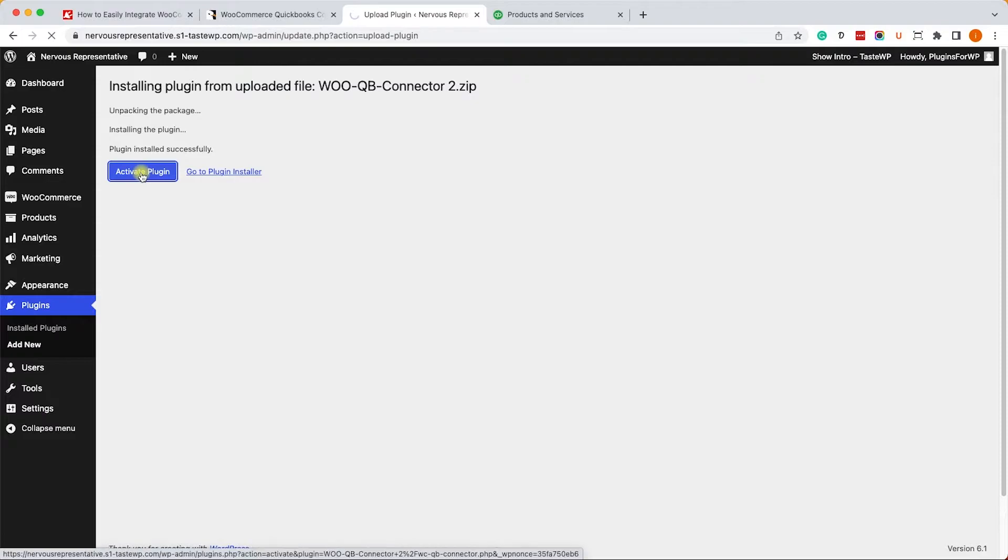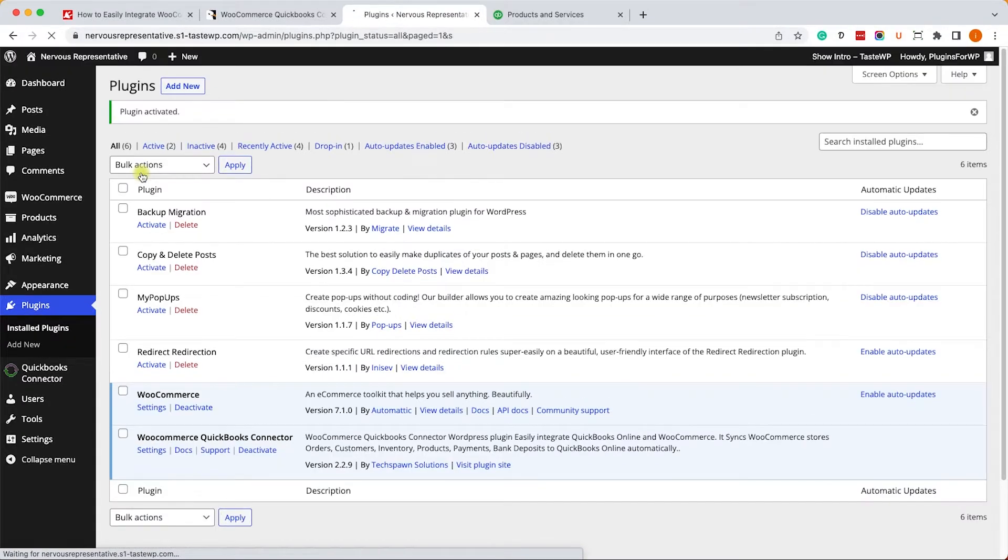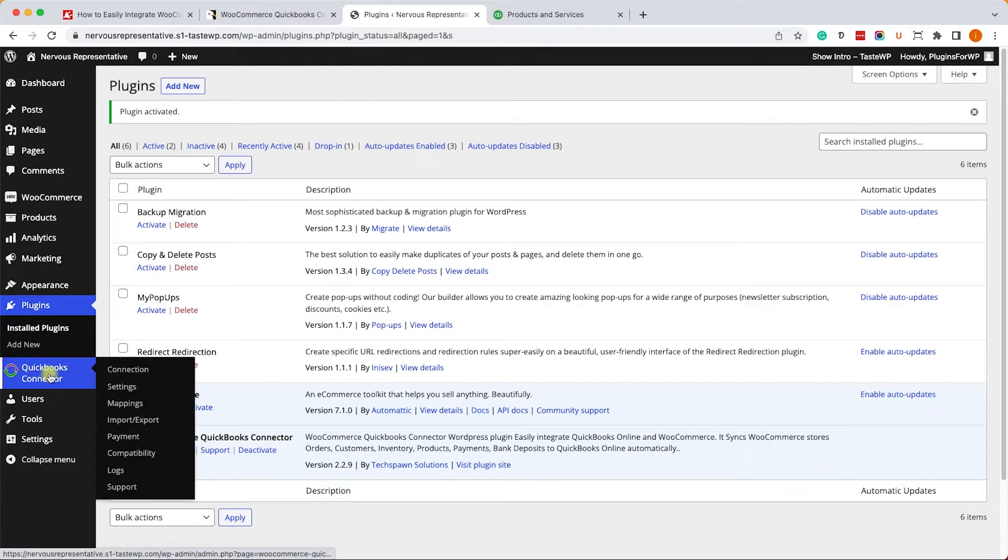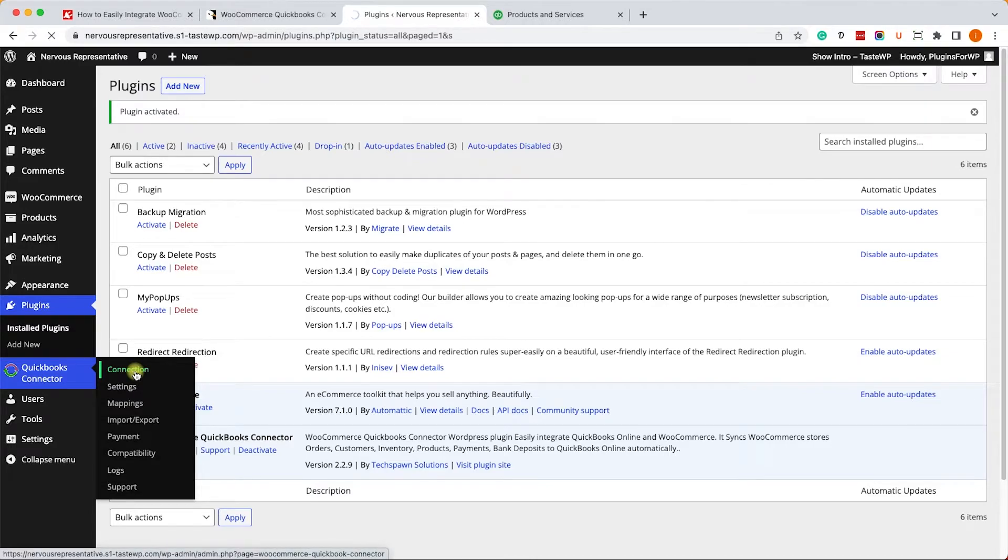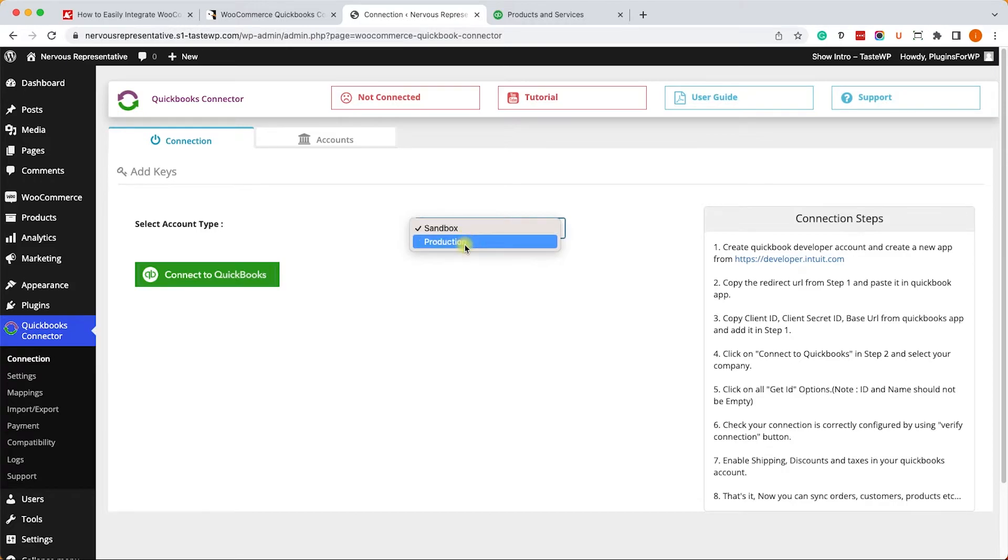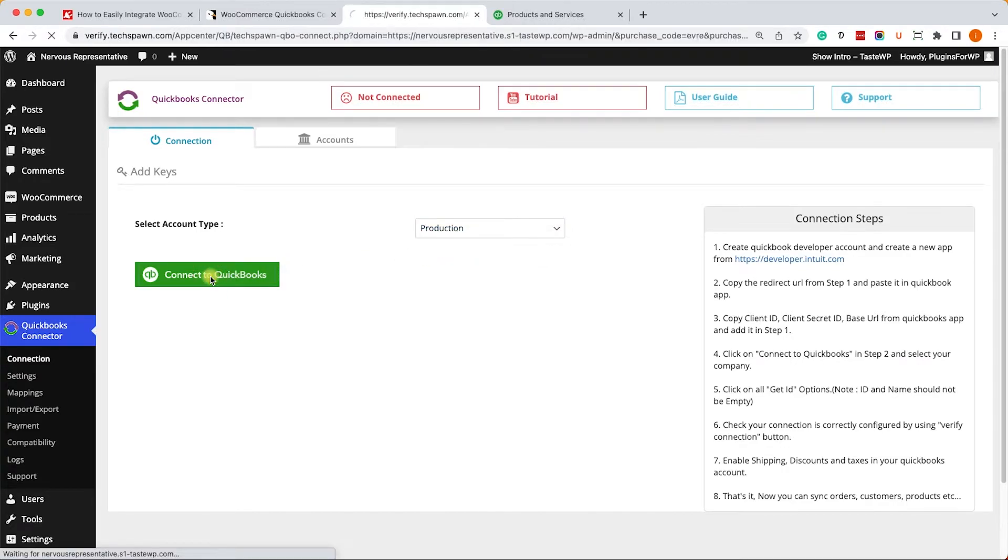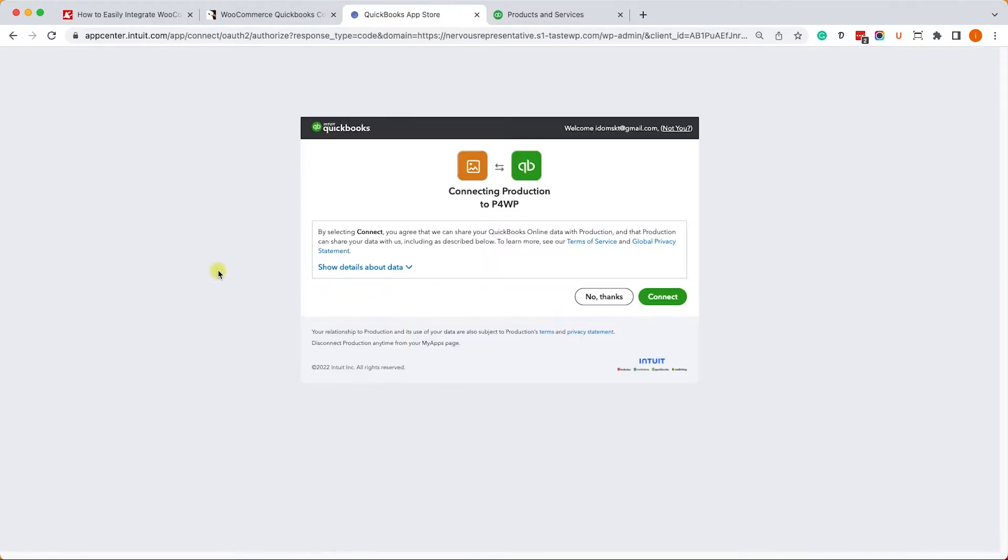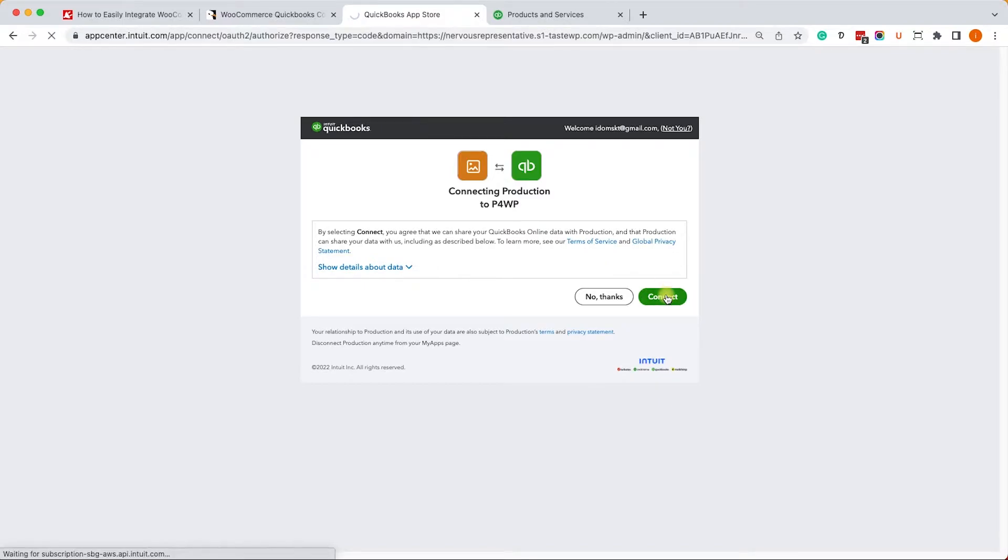Once you activated the plugin you'll have a new QuickBook connector tab over here. Go to the connection tab, choose the production account type and click on connect QuickBooks. It will redirect you to a QuickBooks window where you will need to approve the connection by clicking on the connect button.